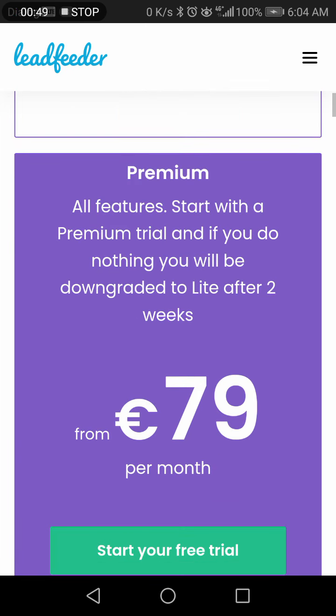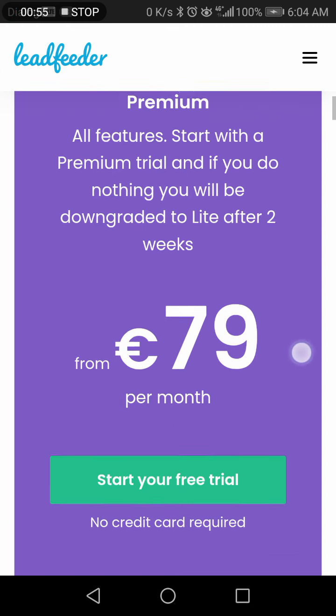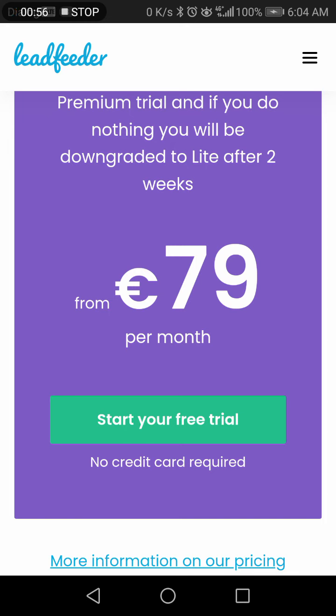When it comes to the premium plan, all features are included. Nothing will downgrade until 2 weeks, and it's $79 per month.